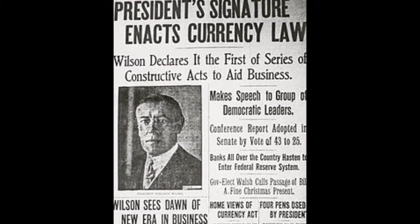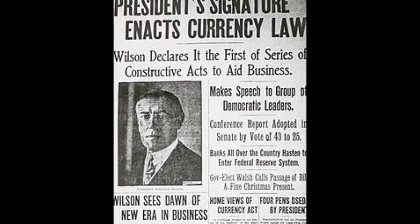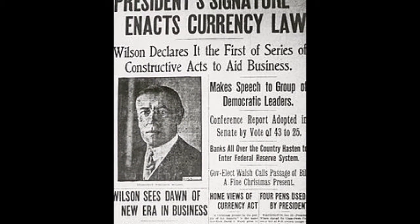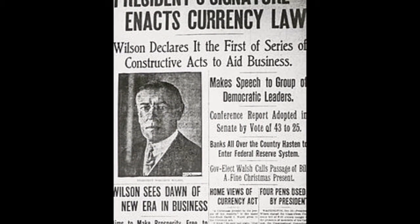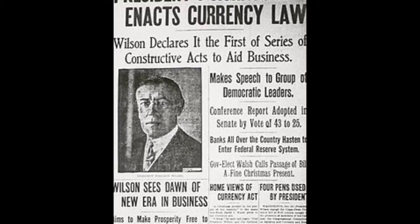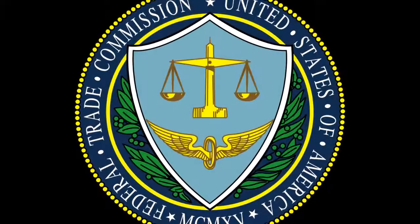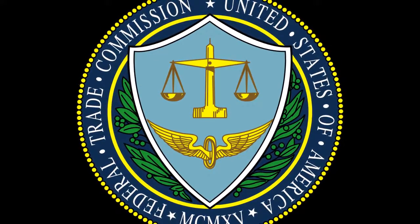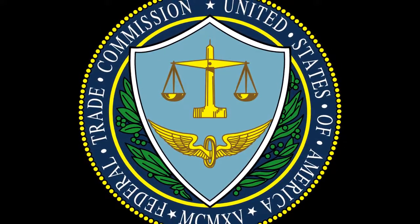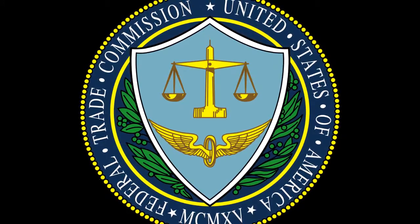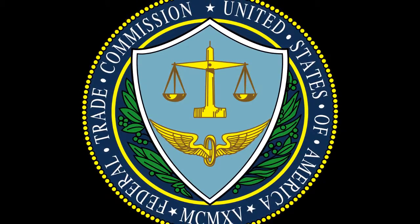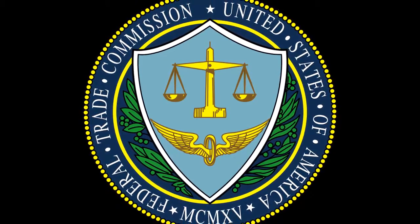In December 1913, the Federal Reserve Act was passed to create a central banking system of the United States. Both the Federal Trade Commission Act and the Clayton Antitrust Act were passed as ways of outlawing unfair business practices.